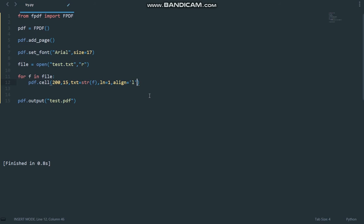we are going to set the fill property of our cell equal to true. By default it's false. When we set it equal to true, by default the fill color will be black.